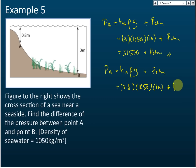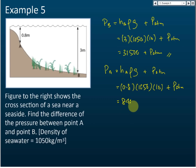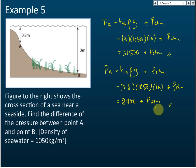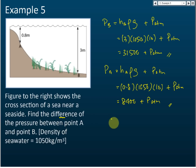h_A is 0.8, density is 1050, and g is 10, plus P_atm. Using your calculator, you should get 8,400 plus the atmospheric pressure. So that is the pressure at A. But this is not the final answer because they want us to find the difference of the pressure.